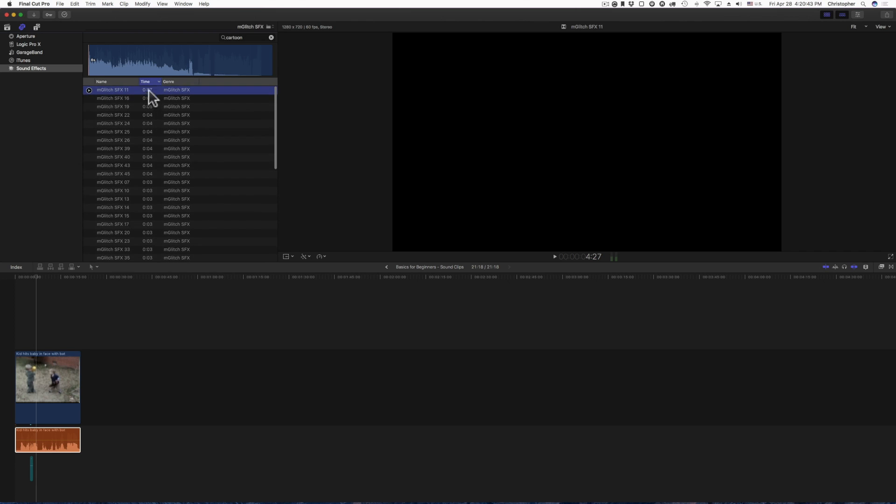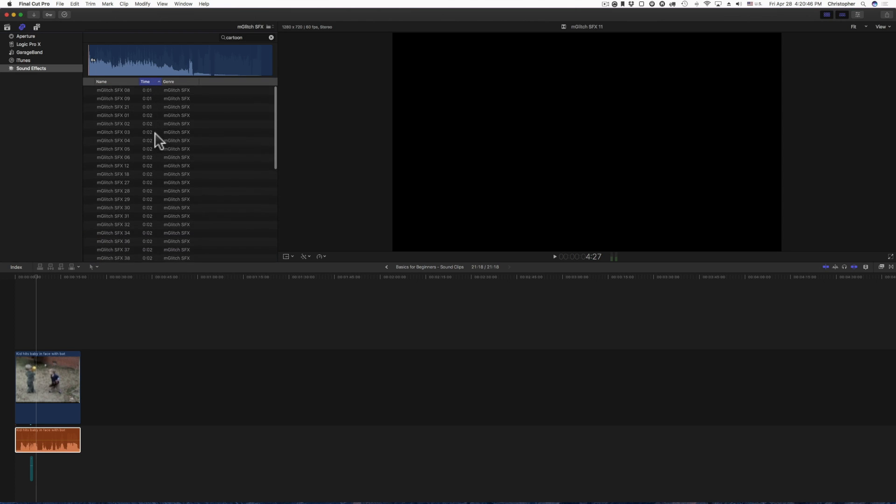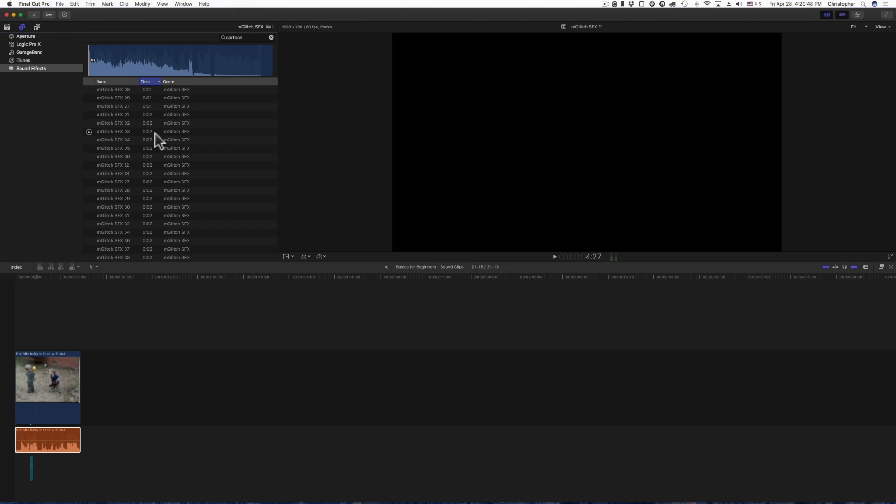But I use these a lot in my videos. If you've watched any of them, I use them on the outro. So you'll kind of see where I do the little transition where it's like the rainbow color transition and then I'll add normally this glitch sound right here at the end of almost every one of my videos.